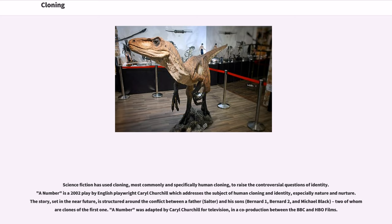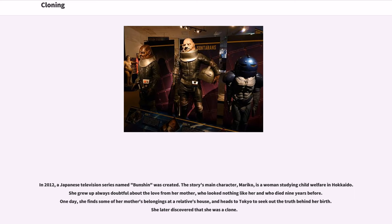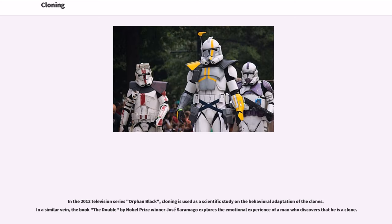A Number is a 2002 play by English playwright Caryl Churchill which addresses the subject of human cloning and identity, especially nature and nurture. The story, set in the near future, is structured around the conflict between a father, Salter, and his sons Bernard I, Bernard II, and Michael Black — two of whom are clones of the first one. A Number was adapted by Caryl Churchill for television in a co-production between the BBC and HBO Films. In 2012, a Japanese television series named Bunshin was created. The story's main character Mariko is a woman studying child welfare in Hokkaido who grew up doubtful about the love from her mother, who looked nothing like her. She finds some of her mother's belongings and heads to Tokyo to seek the truth behind her birth, later discovering that she was a clone. In the 2013 television series Orphan Black, cloning is used as a scientific study on the behavioral adaptation of clones. The book The Double by Nobel Prize winner José Saramago explores the emotional experience of a man who discovers that he is a clone.